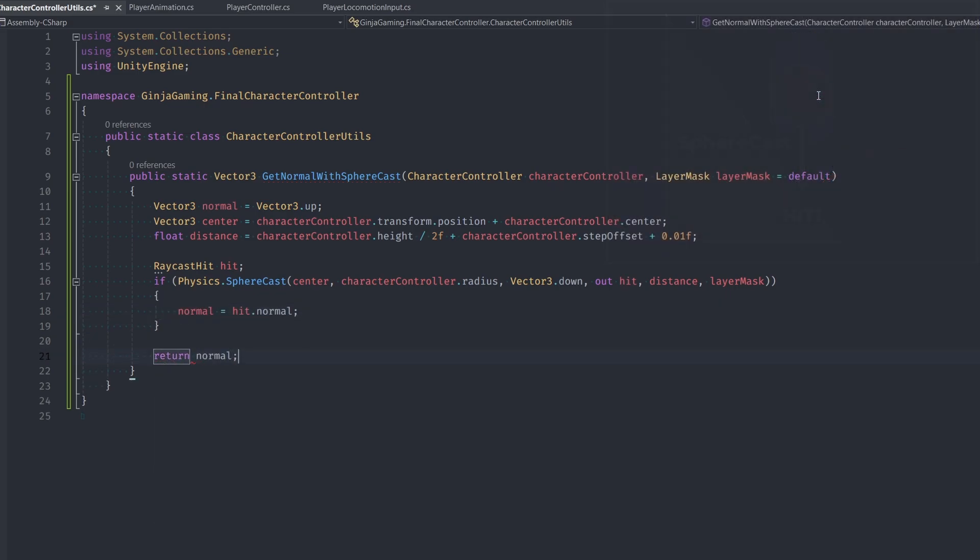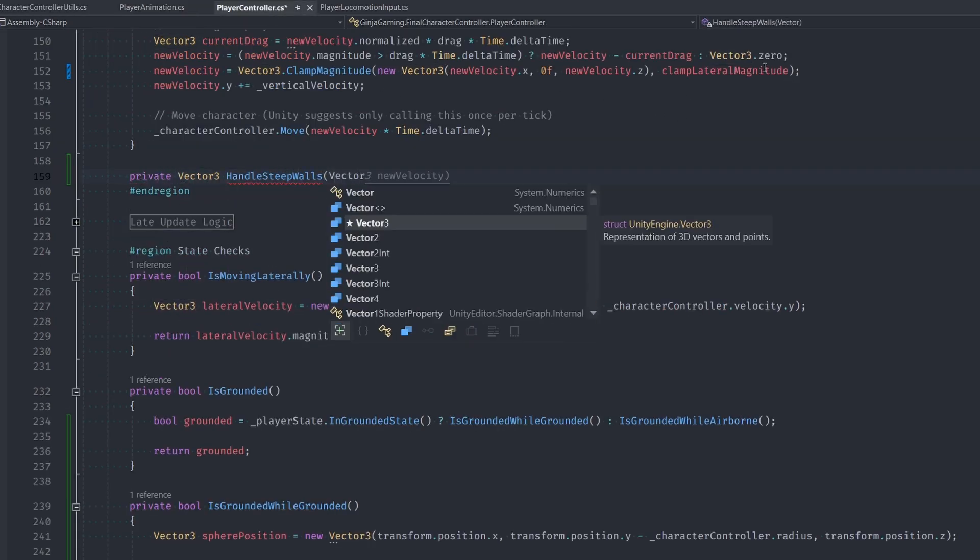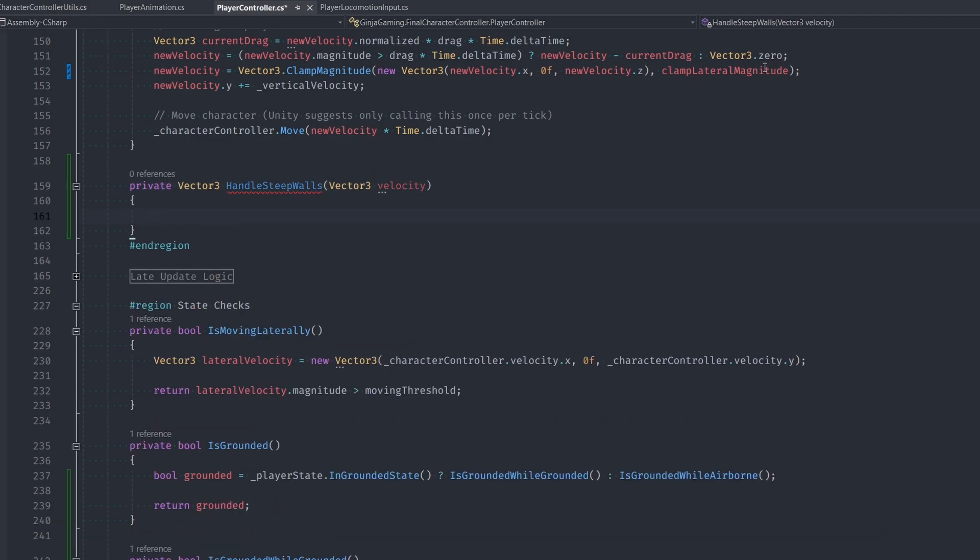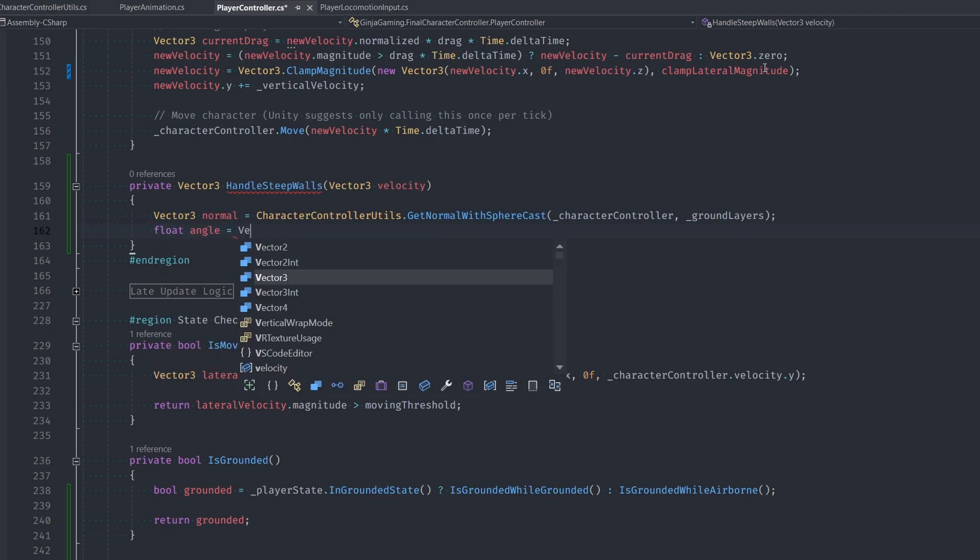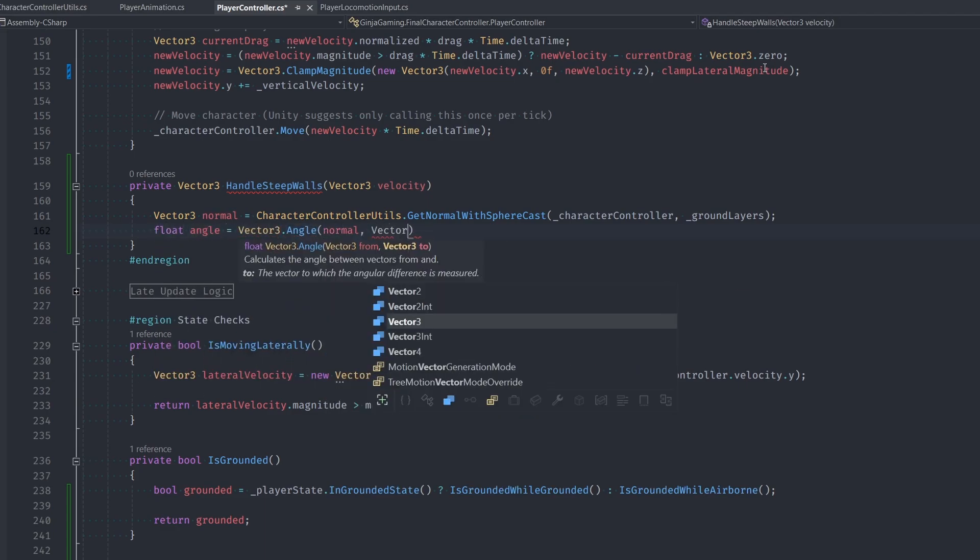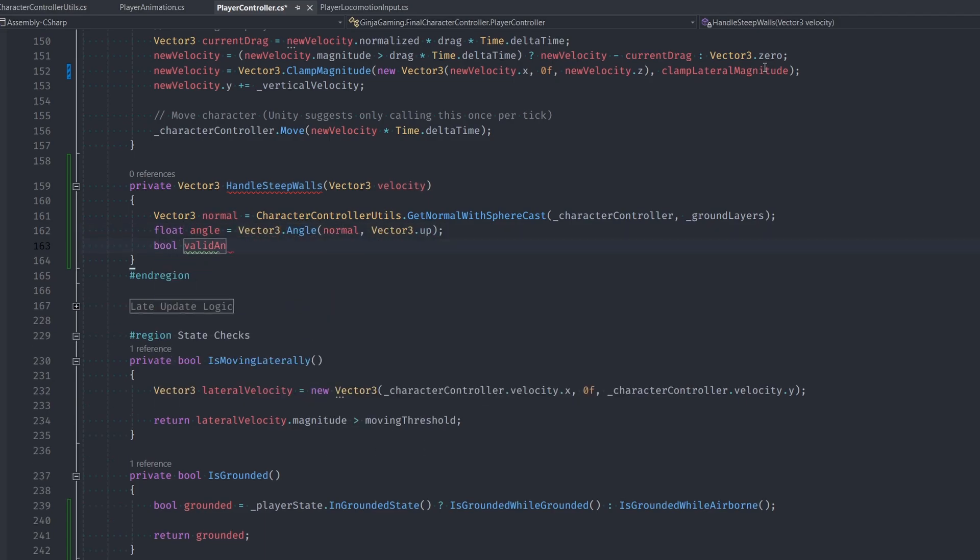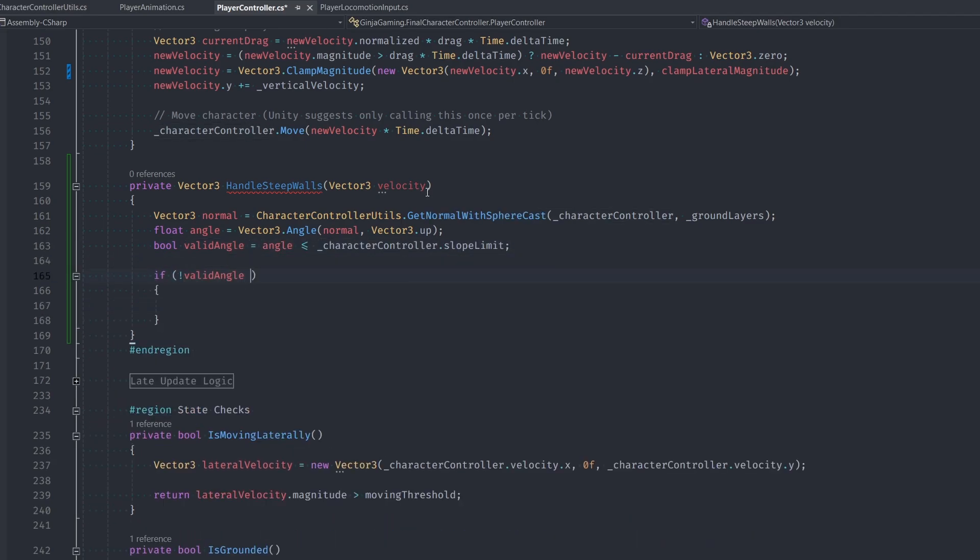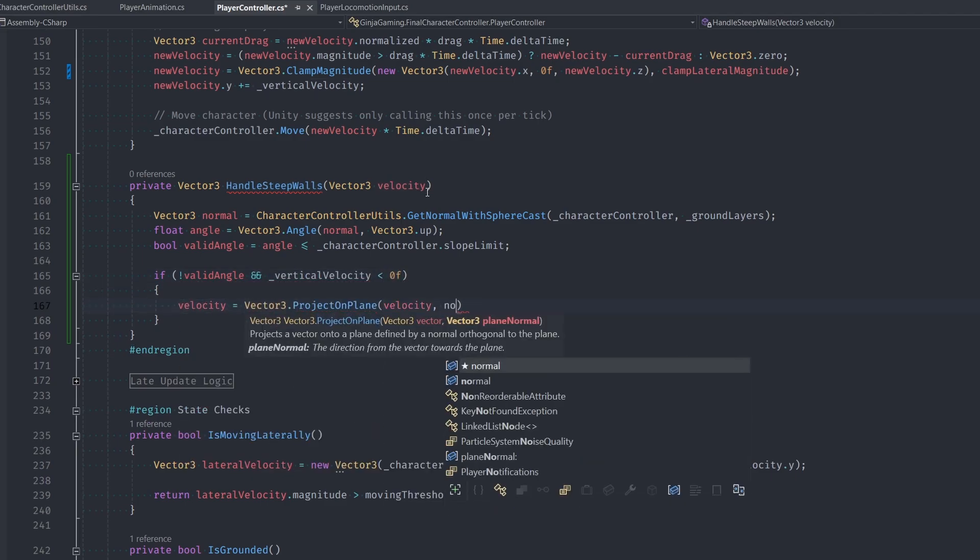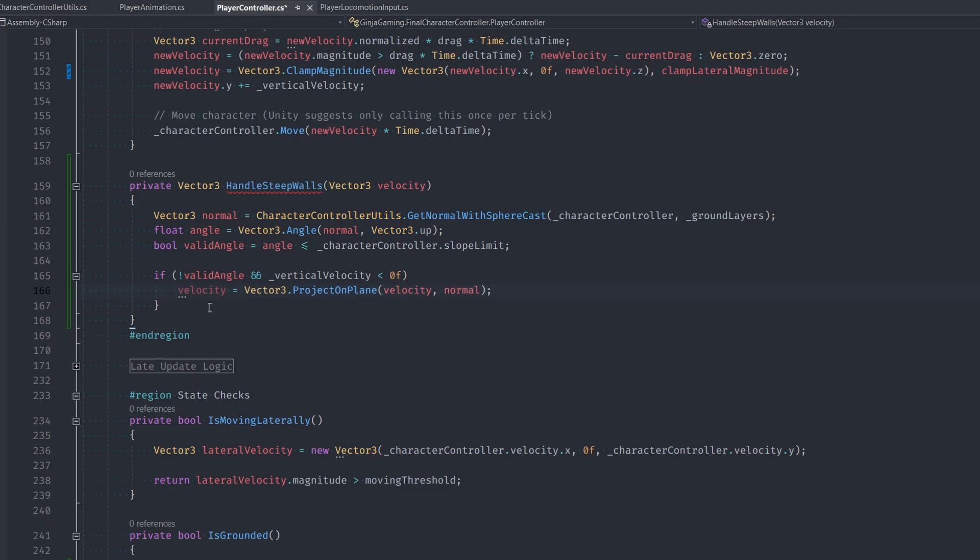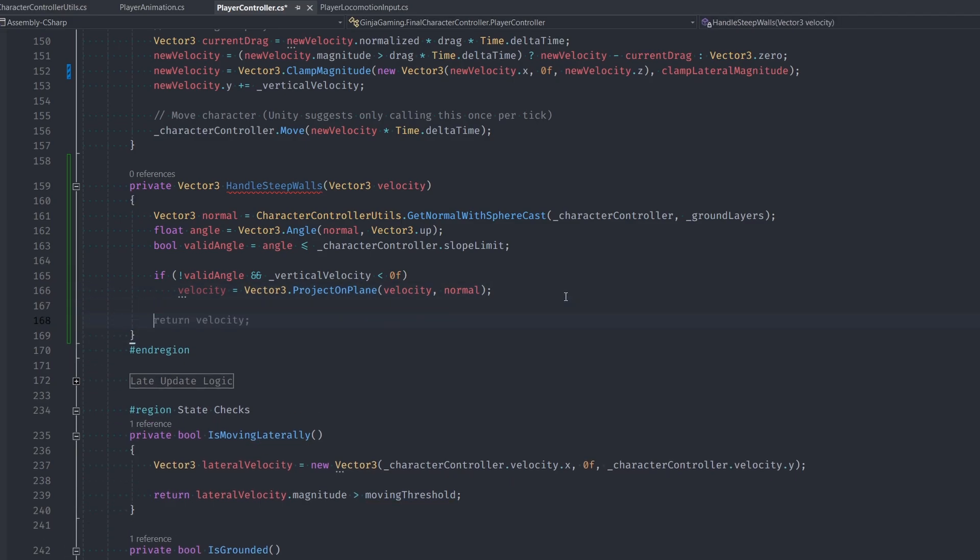Now let's use the utility function from our player controller class. We're gonna create a new function named handleSteepWalls, which returns a vector3 and accepts a vector3 velocity. We basically just call this function and set the result to our normal variable. Then we'll calculate the angle using vector3.angle normal with vector3.up. In order for this to be a valid angle, it must be less than or equal to our character controller's slope limit. If it's a valid angle and we're falling downward, then we're gonna project our velocity onto the plane of the normal. This will make it so that we slide perfectly along the slope's angle. Finally, we return this modified velocity vector.